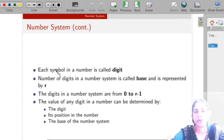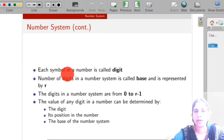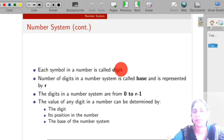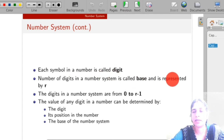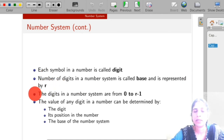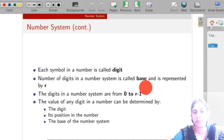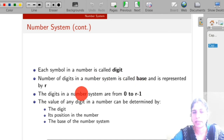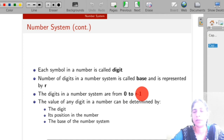The number system contains a number of different symbols, and each symbol is called a digit. The number of digits in the number system is called the base and is represented by r. If r is the base of the system, then that number system has 0 to r minus 1 symbols or digits.